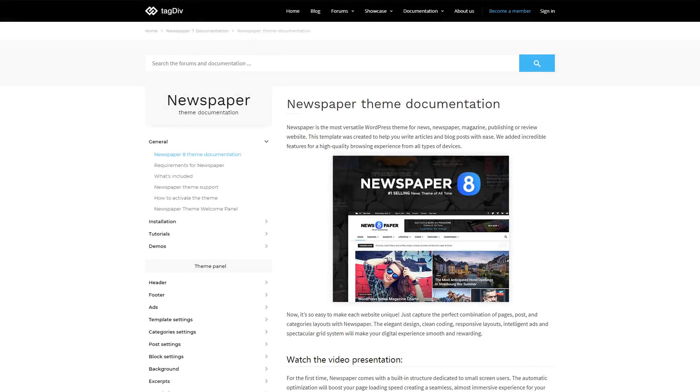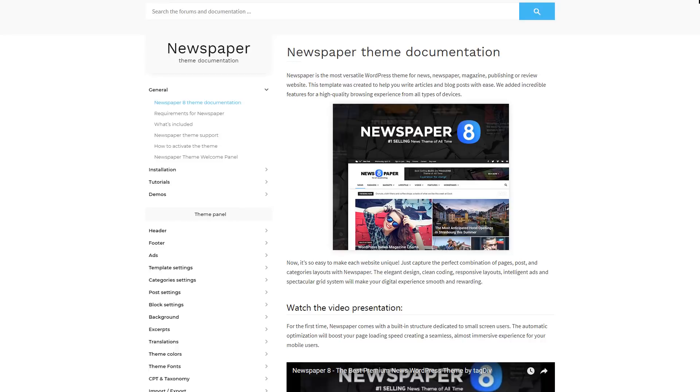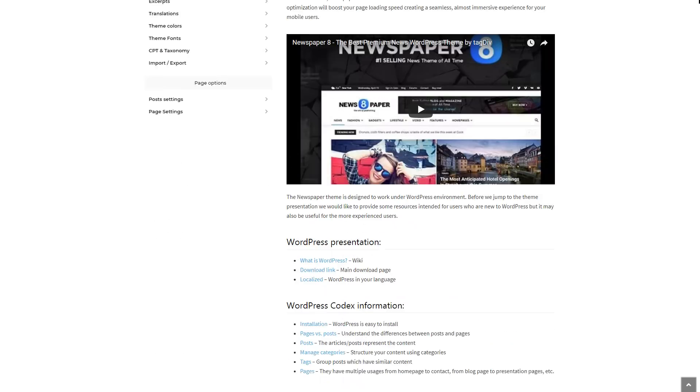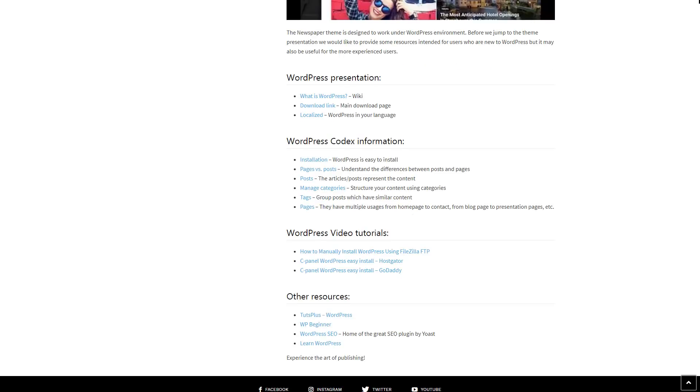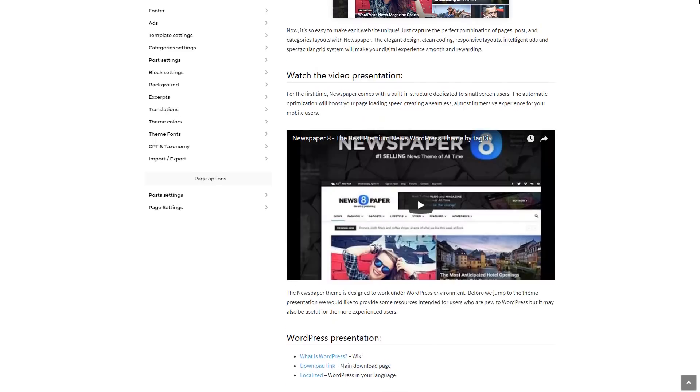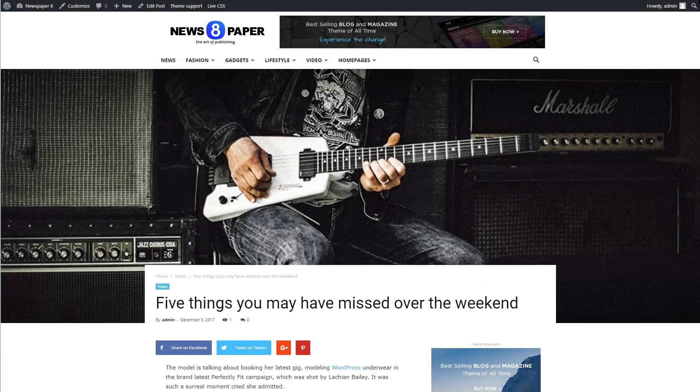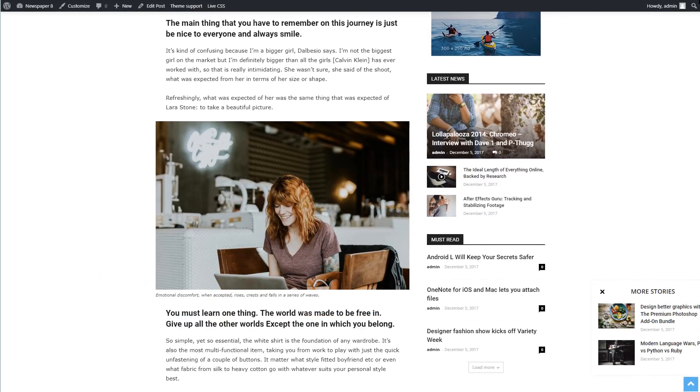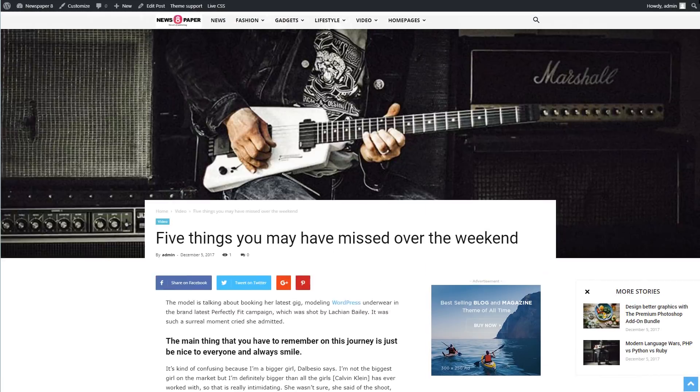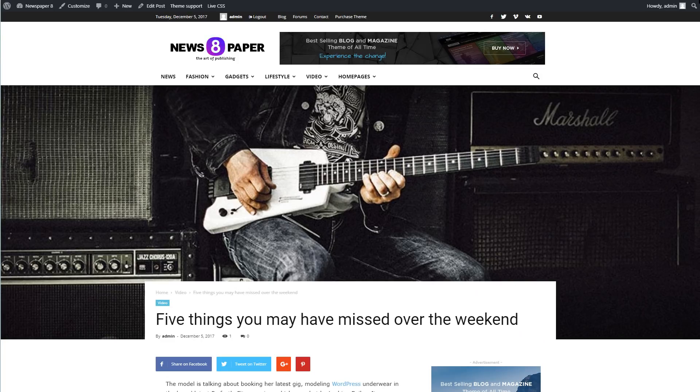For more in-depth information, please refer to our theme documentation. I hope you'll enjoy building new pages for your website as much as I am using themes for smart people. Thank you for watching!